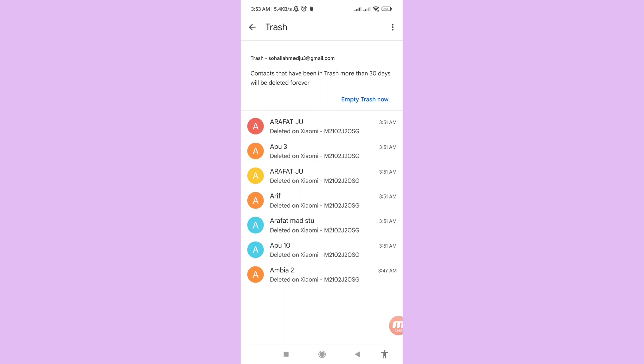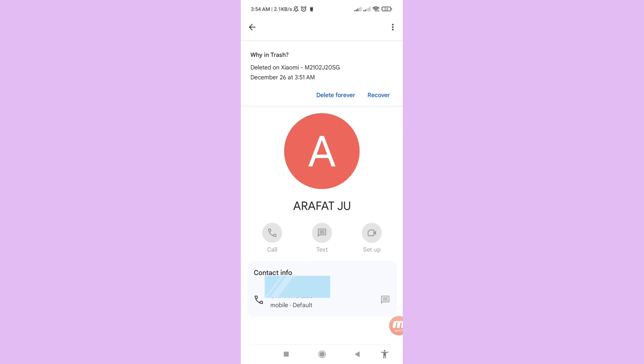In this area you can see my deleted phone contacts. I can easily recover or restore them. Open a contact and you can see two options: 'Delete Forever' or 'Recover.' Choose Recover and click here.